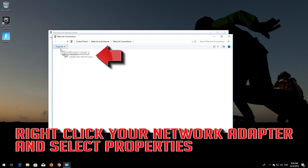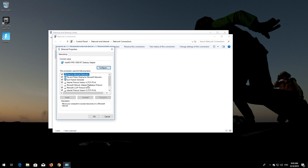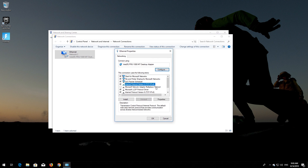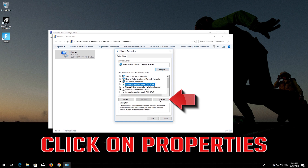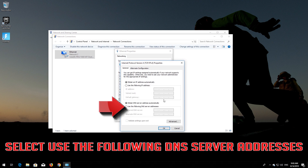Right-click your network adapter and select Properties. Select Internet Protocol Version 4, then click on Properties.